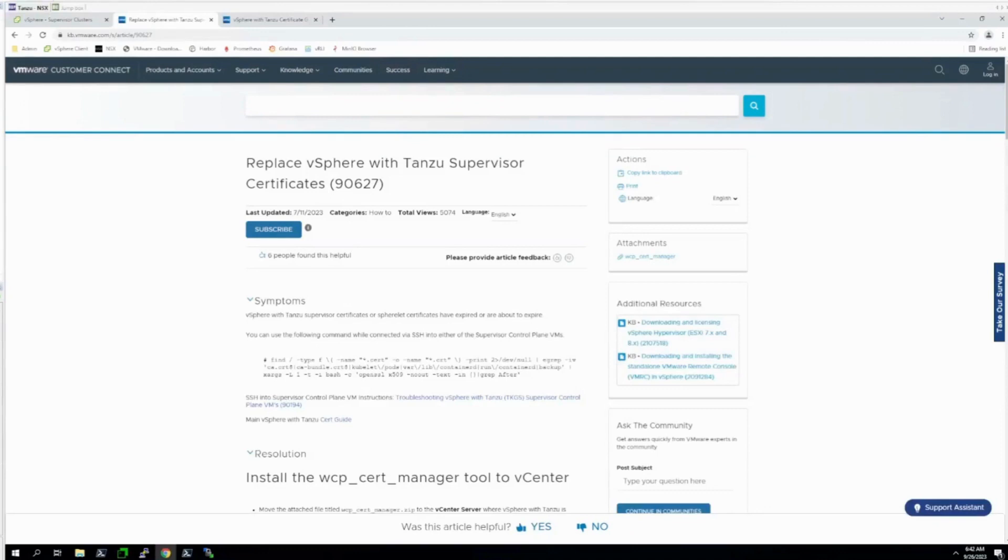Hello and welcome back to VMware Tanzu KB TV. My name is Alex. I'm going to be showing you the contents of KB article 90627 regarding the replacement of vSphere with Tanzu Supervisor Cluster Certificates.